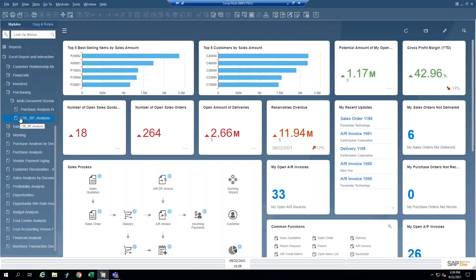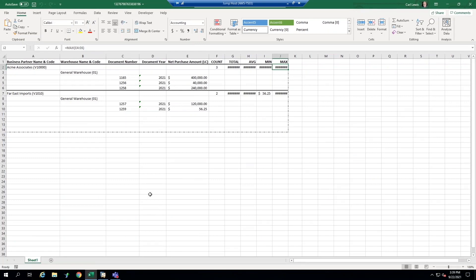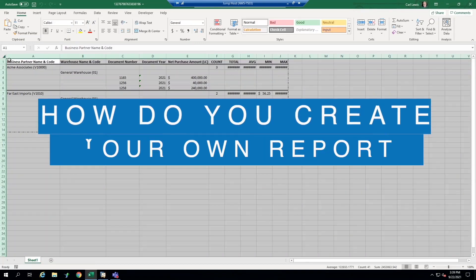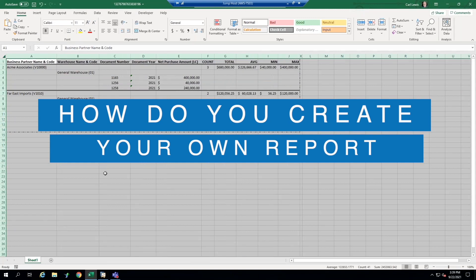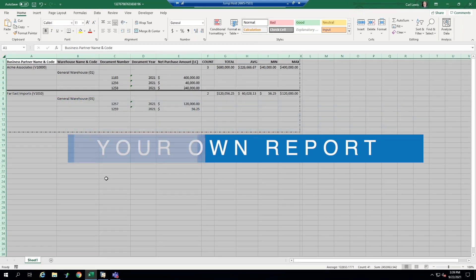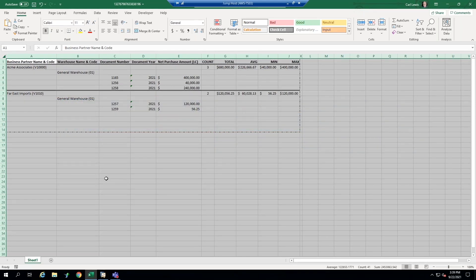Now, here's an example of a report that I have created with Excel reports. And so that's really what I kind of want to show you today is how do you create your own report in Excel reports. And then we'll hopefully have a little time to take just a brief look at interactive analysis also.